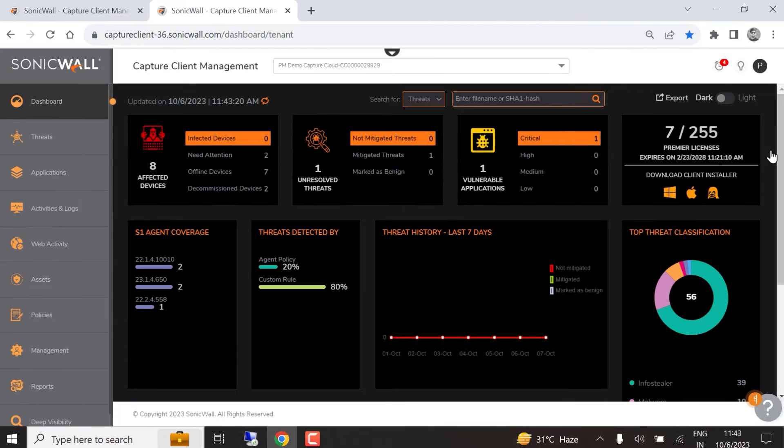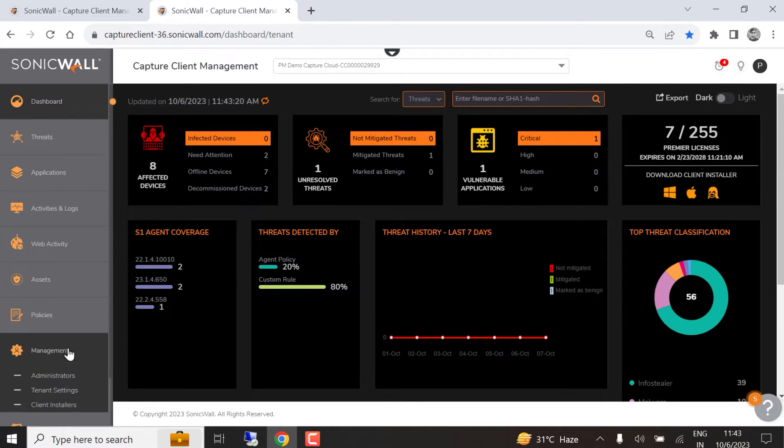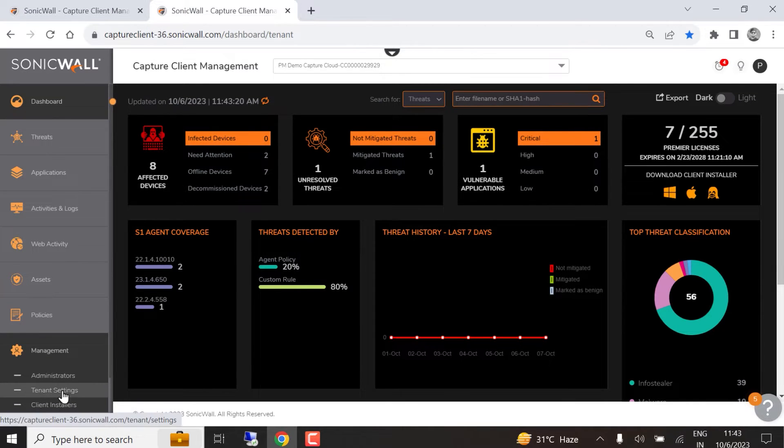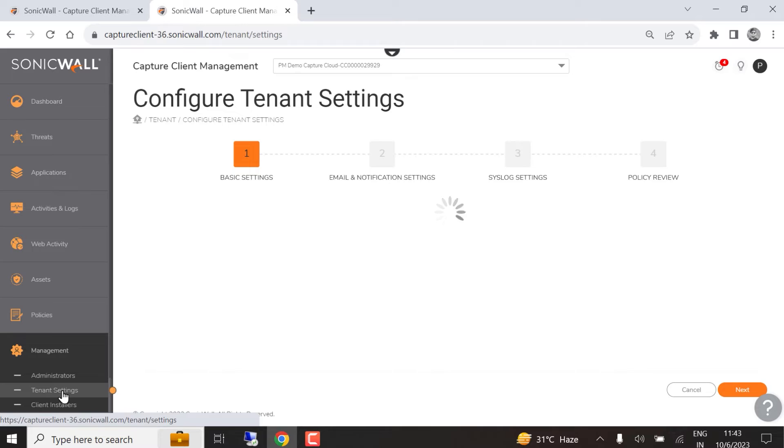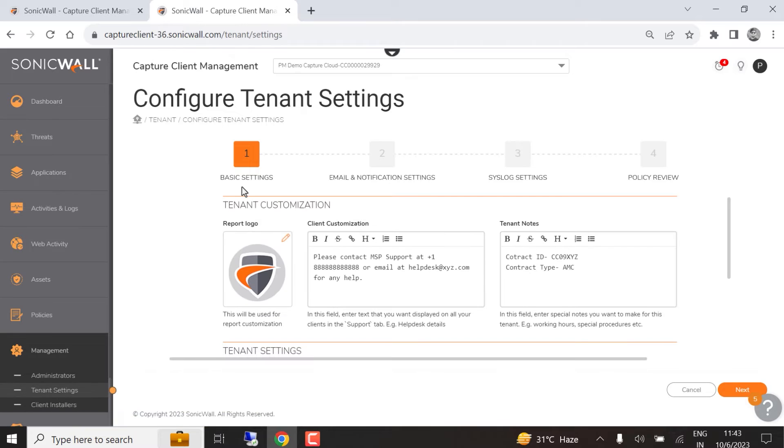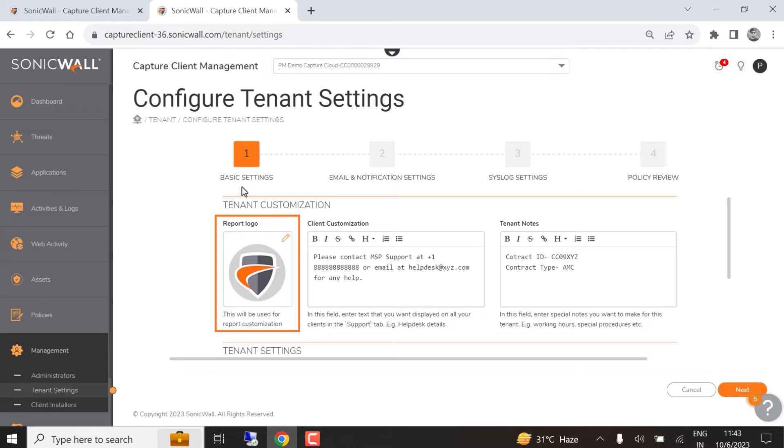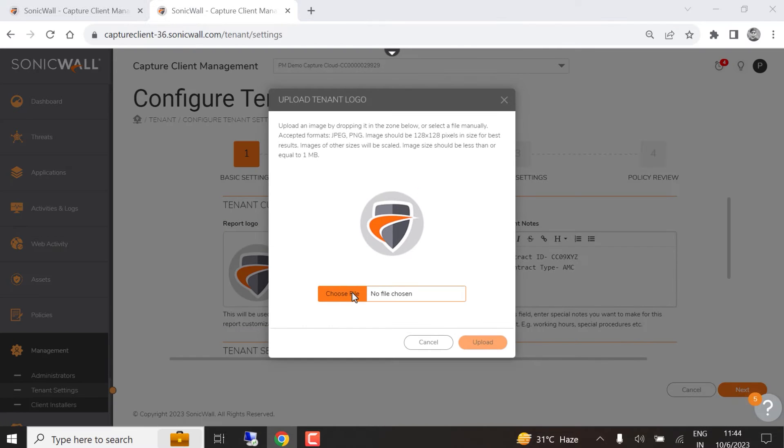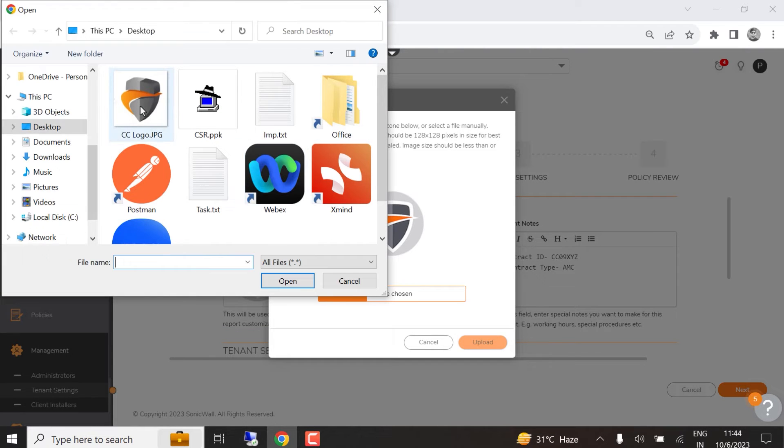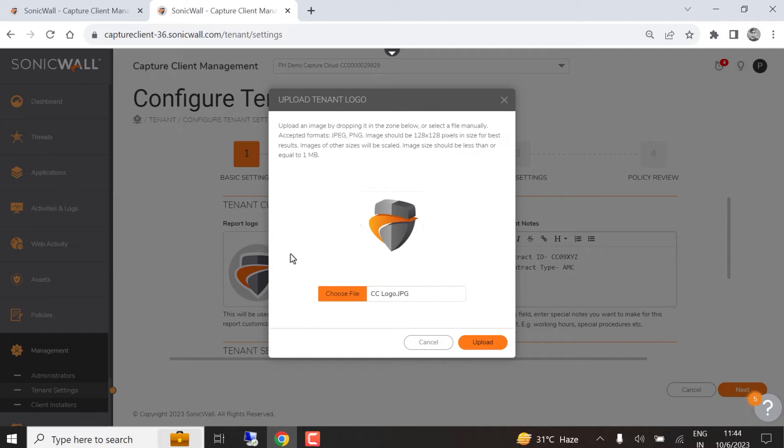We can customize tenant settings by clicking the management link in the left menu, and selecting tenant settings. Basic settings include the ability to add a custom logo to a report, which is very useful for generating reports that are branded with your company's logo. To change the logo, click the upload logo icon, select your image file, then click the upload button.